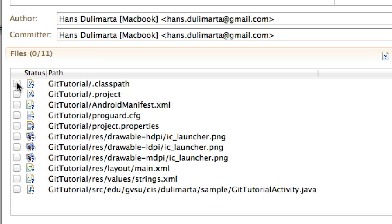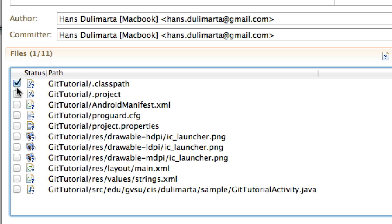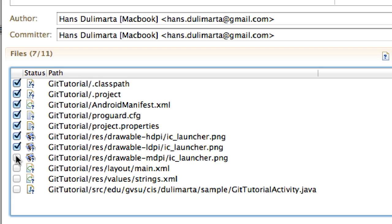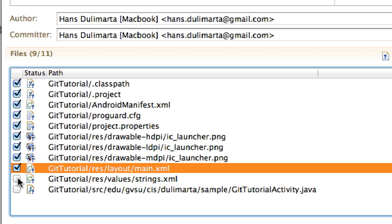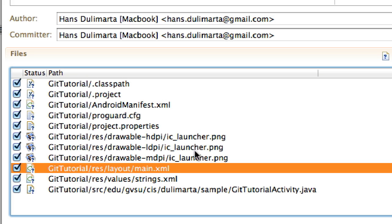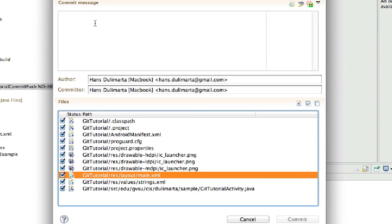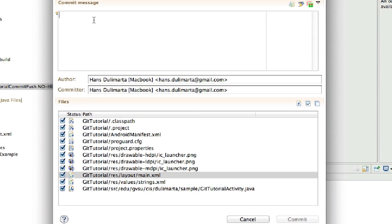We want to include these files into our local repository. So we want to include the classpath, project, manifest, the configuration, project properties, all the resources, and of course the Java source file. For any commit that you make to your local repository, you have to write a short commit message.